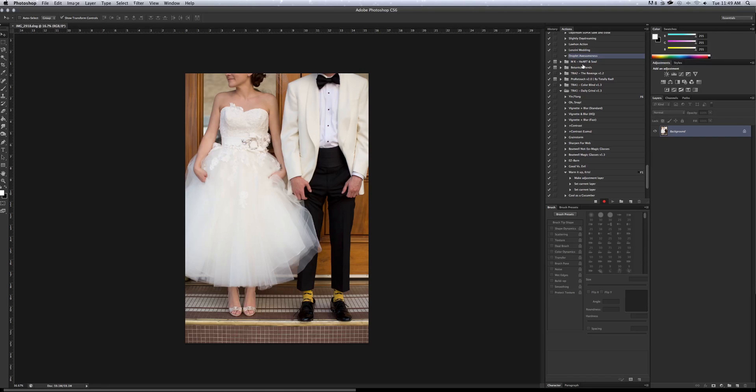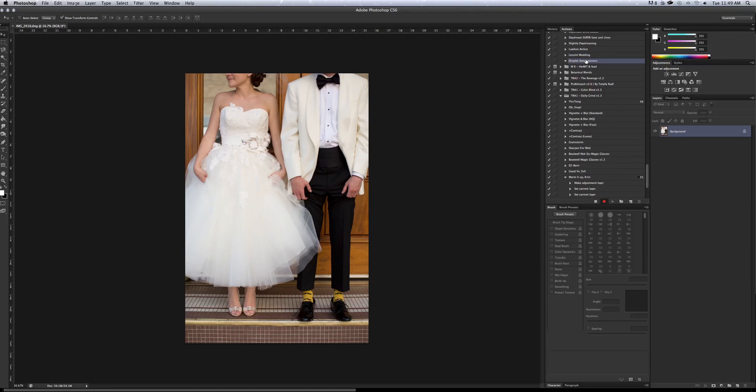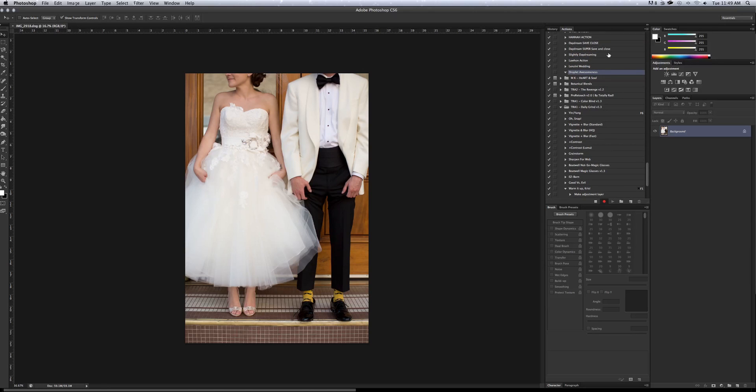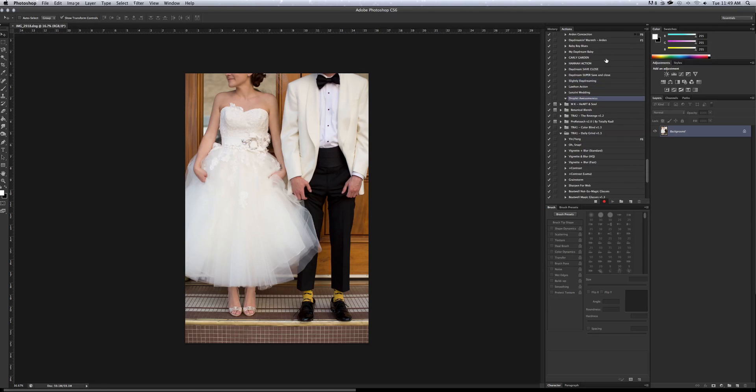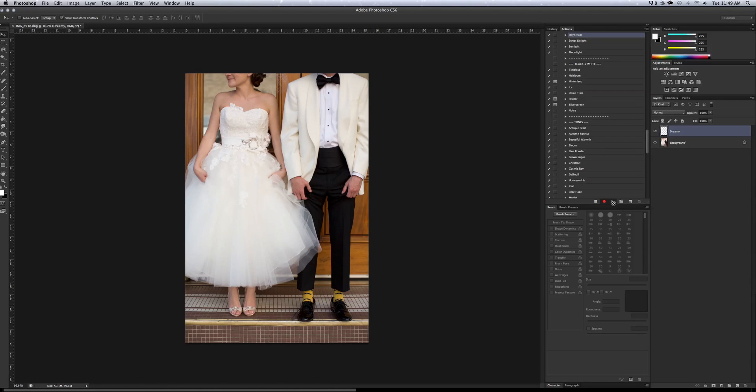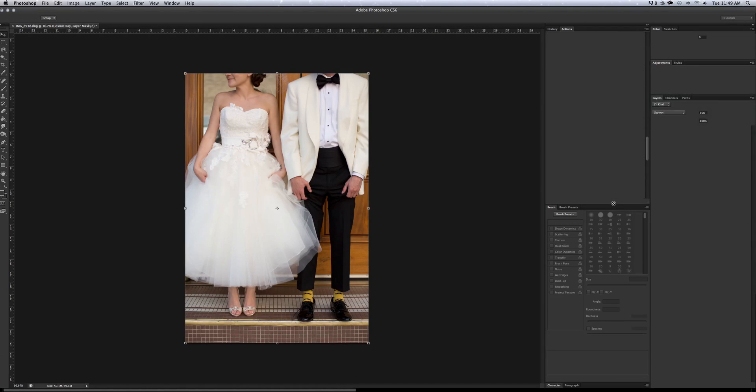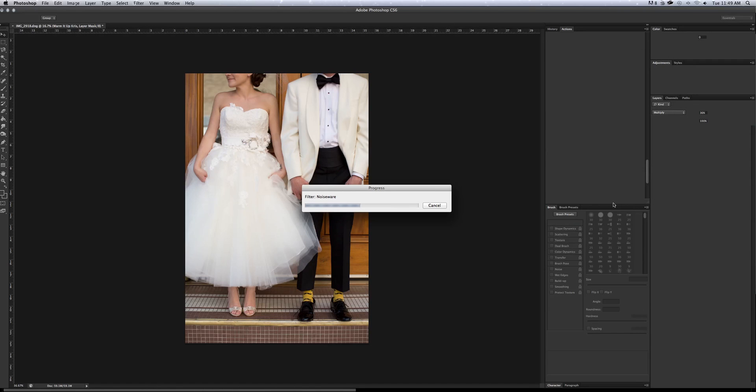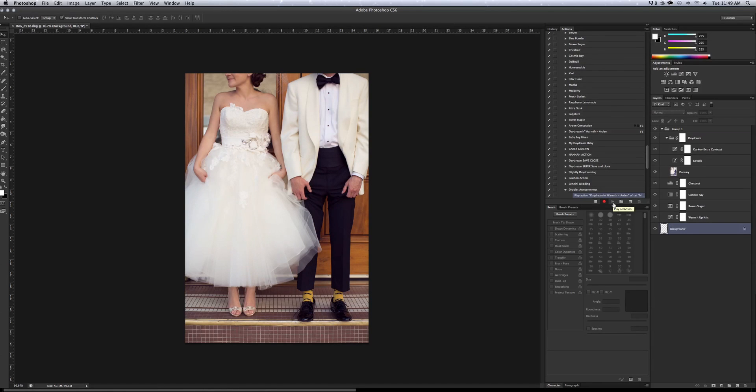So here I'm going to go and play one of my favorite actions which is Daydream and Warmth I have created using her actions. I also have built in one of my noise wear plug-ins which is called Imaginomic Noisewear and it adds a very beautiful smoothing.